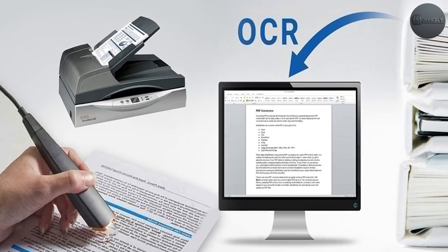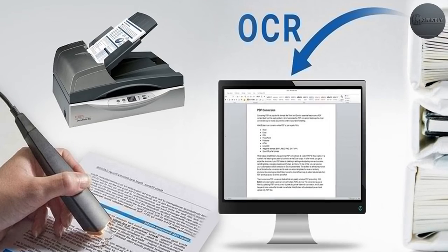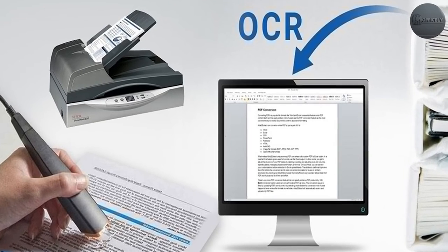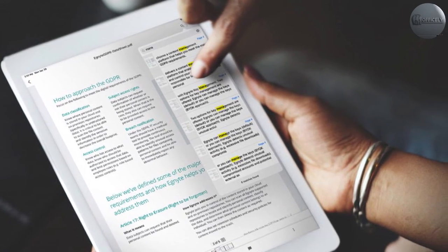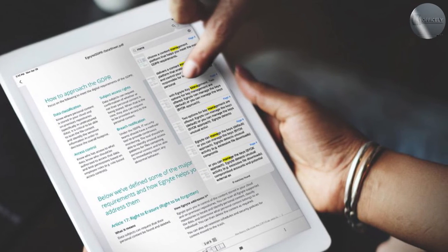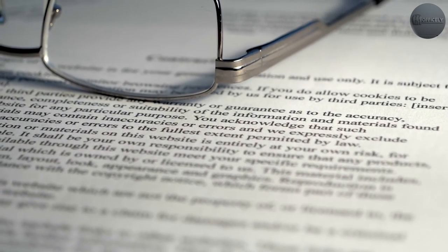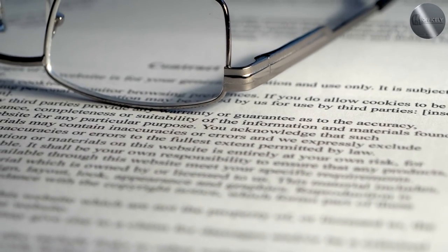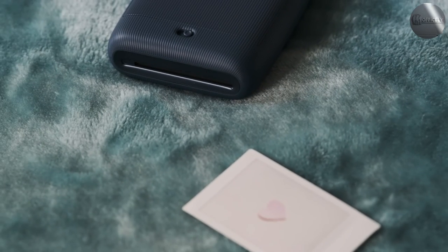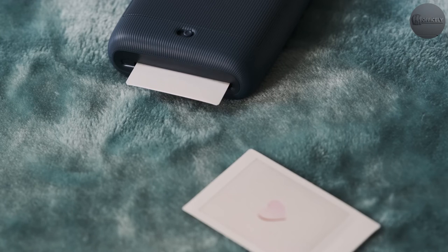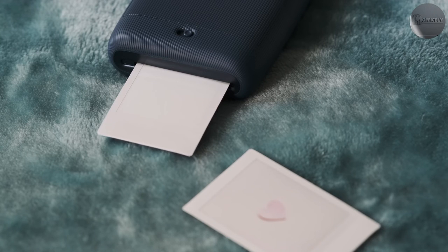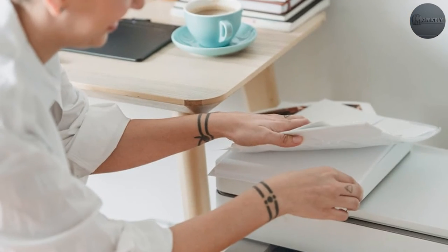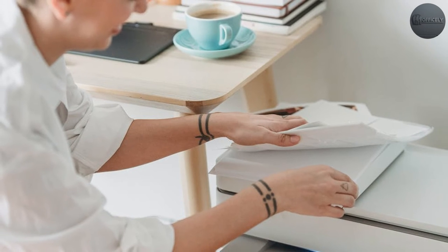OCR readers can do a good job reading text from paper, especially if the original printer used an OCR-friendly font. However, smudges, handwriting, and other defects can lead to incorrect characters showing up in the finished file. If the documents you plan to scan are financial in nature, consider what a transposed or inaccurate digit might do to your record keeping. If you opt for an OCR system, verify that all files are correct before destroying any originals.